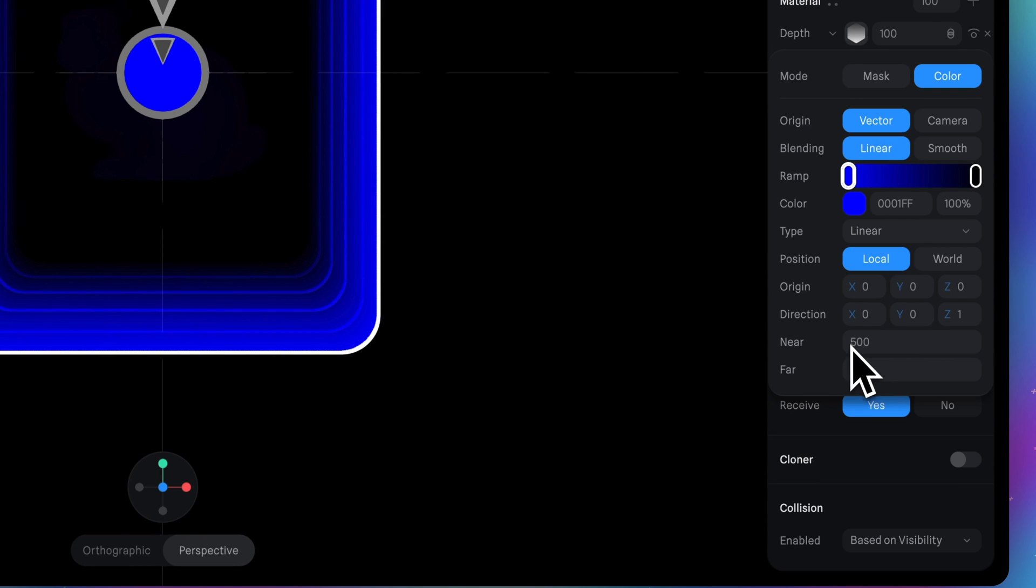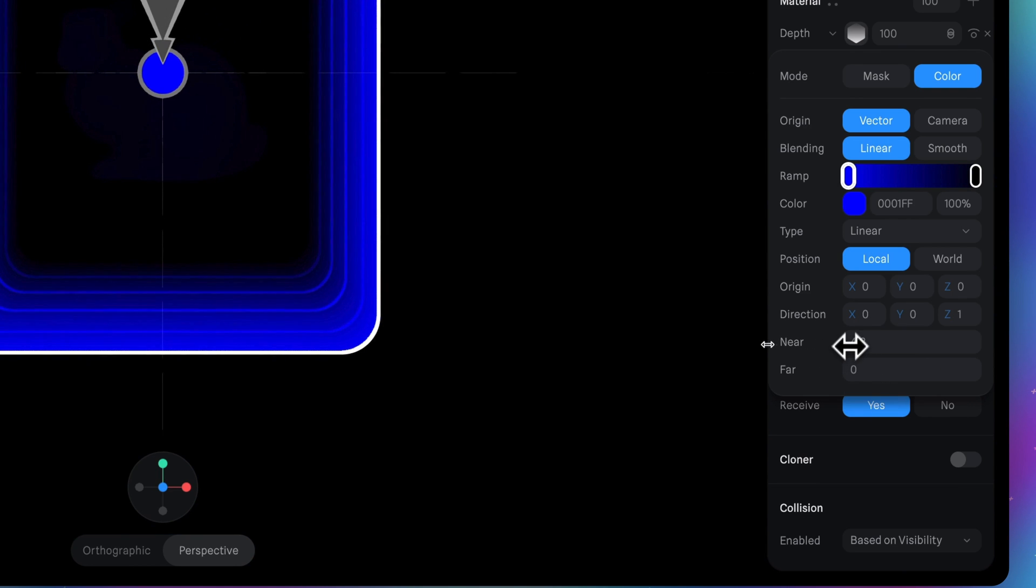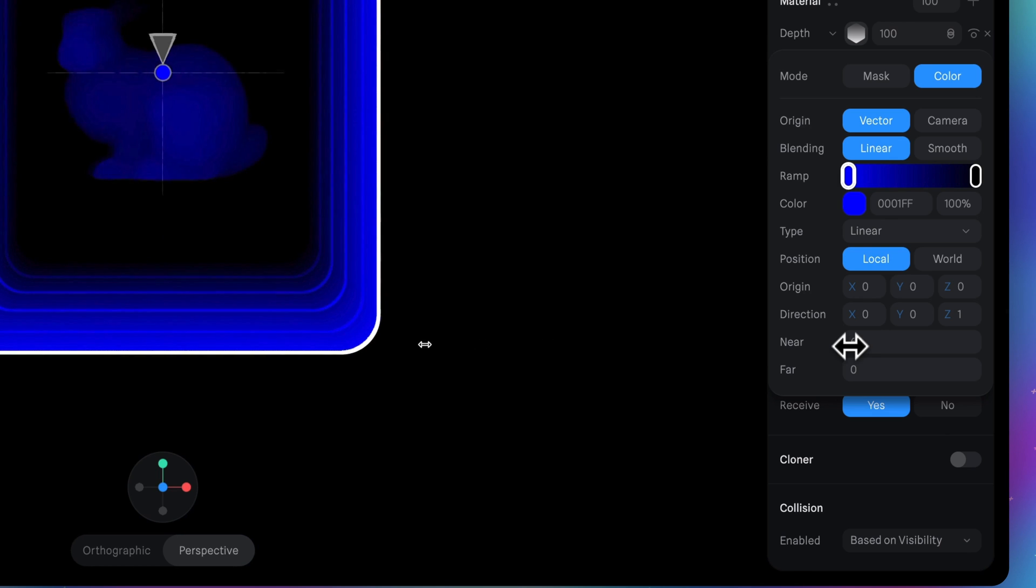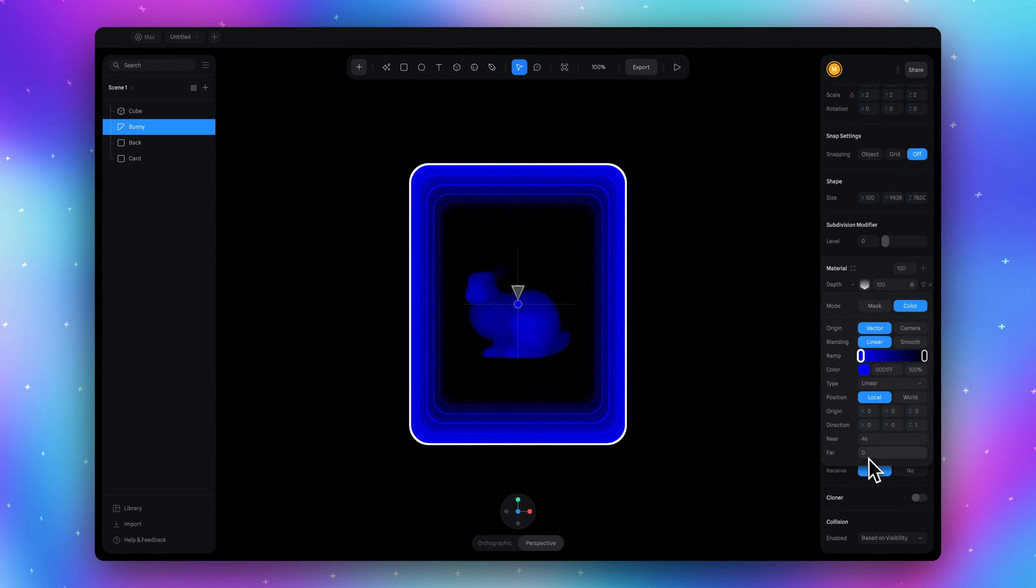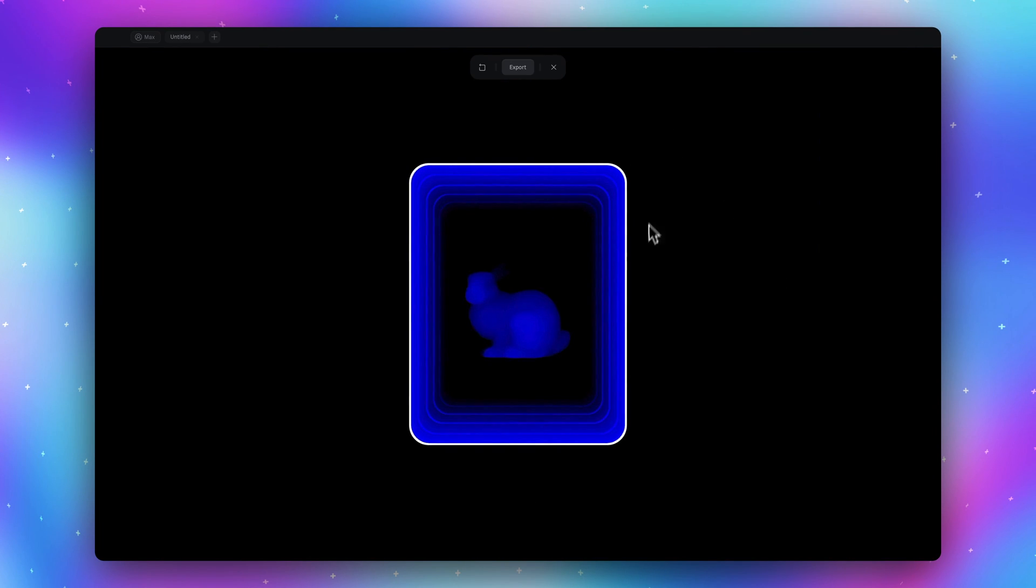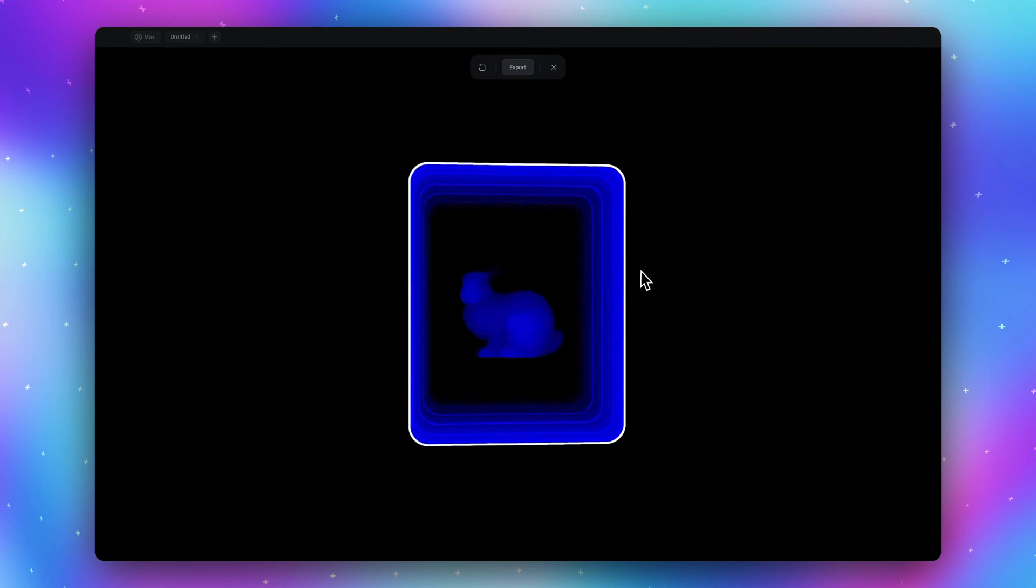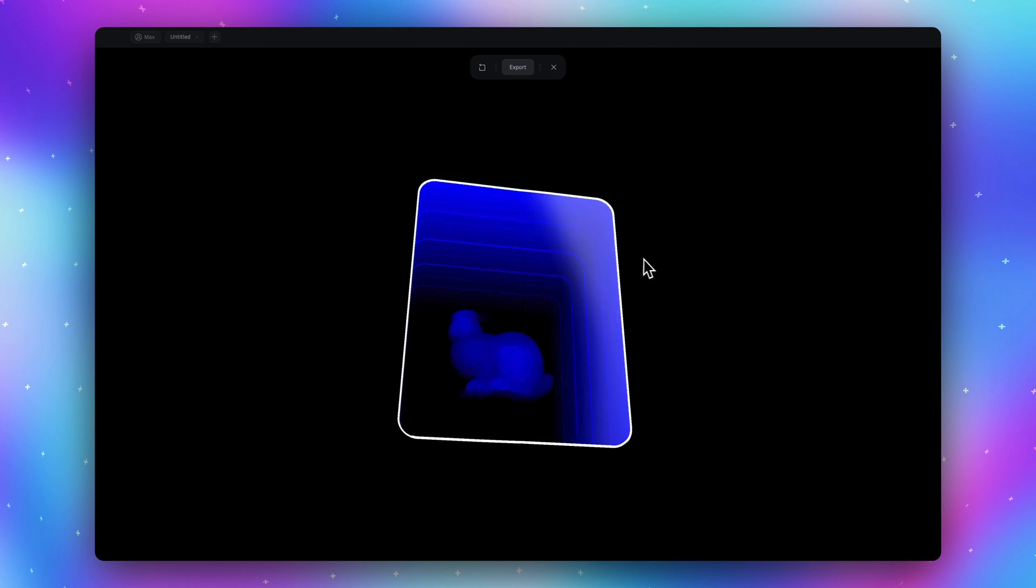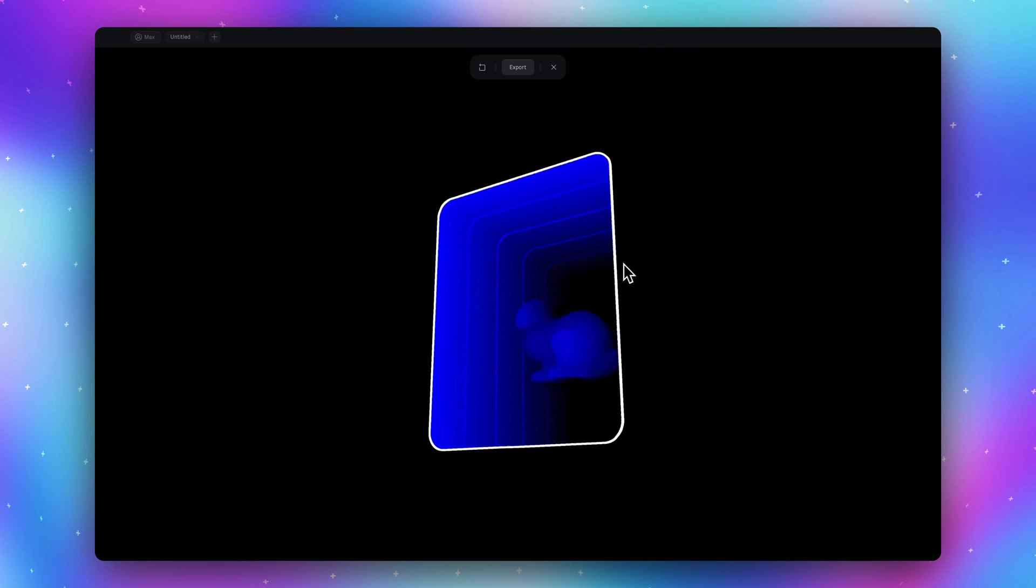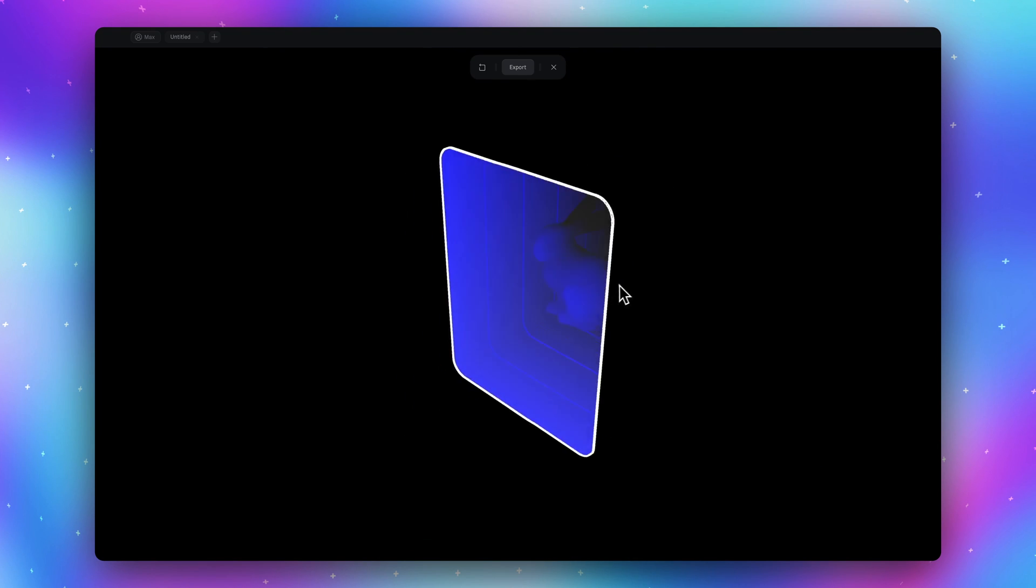I will play with near and far so I will make near smaller. Put it somewhere here like 46 and I will leave far as 0. Then we have our 3D portal card with interesting effect.